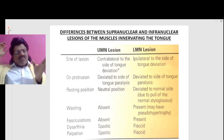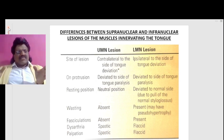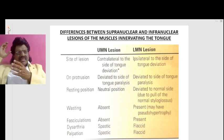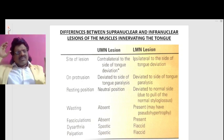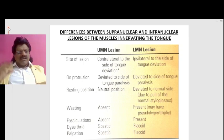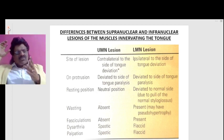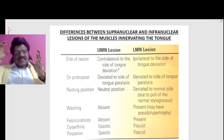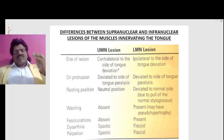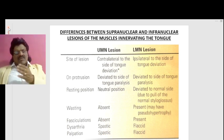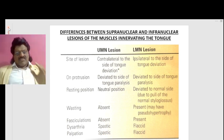So if the right side gets affected, the tongue deviates to the left side. The site of the lesion in a UMN lesion is contralateral to the side of tongue deviation. Whereas in an LMN lesion, it is ipsilateral to the side of the tongue deviation.